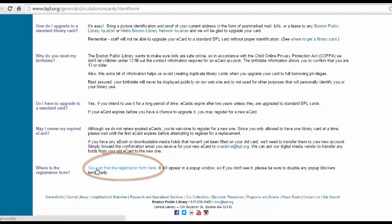As the website notes, the link will open in a new window, so if you don't see this window, you may have to adjust your pop-up window preferences in your browser.